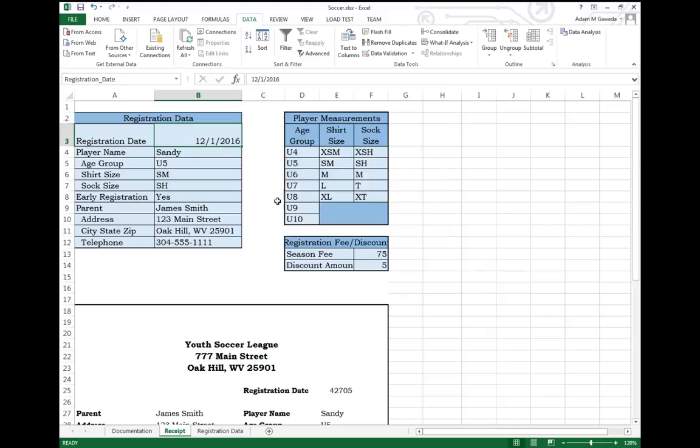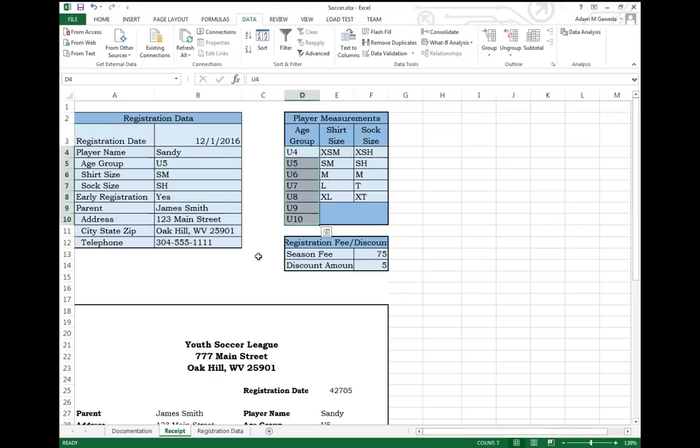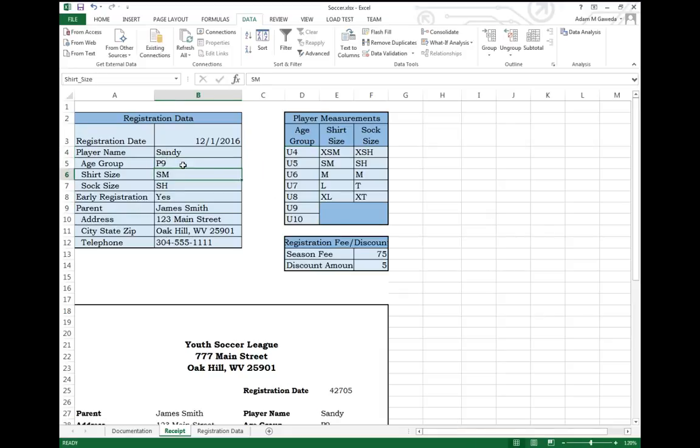What about down here at Age Group? Age Group is another area where we might need to limit what my user is doing. If we look at this age group, that's my age group right there. Those are my valid age groups. So I don't want them doing something like P9 because that's not an age group.